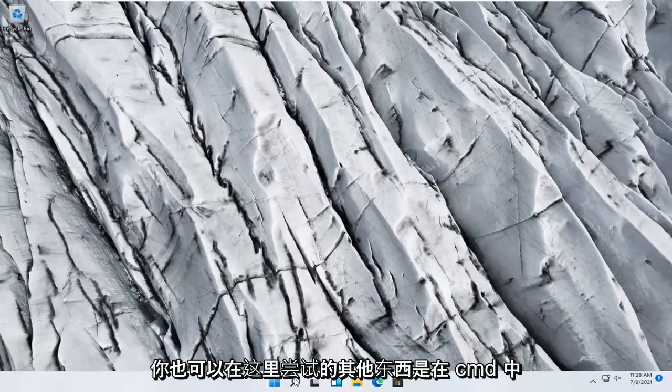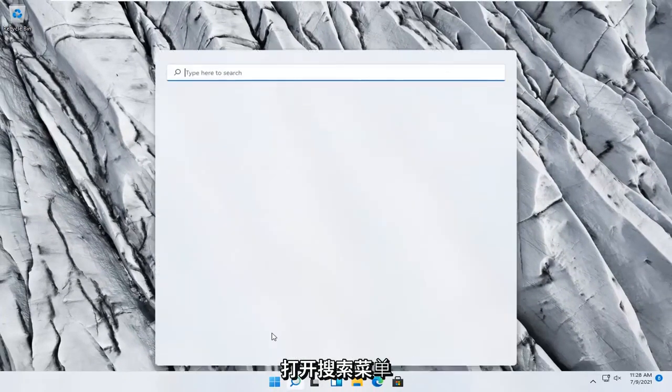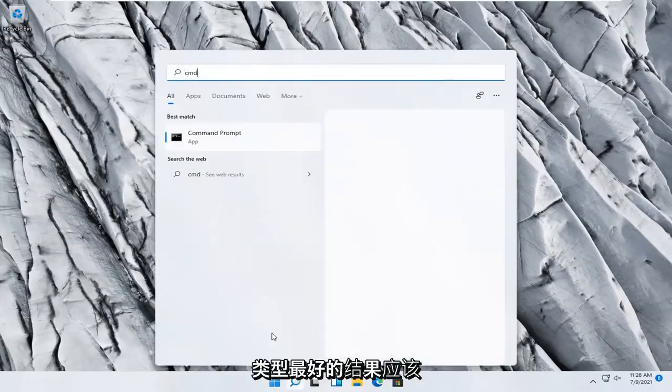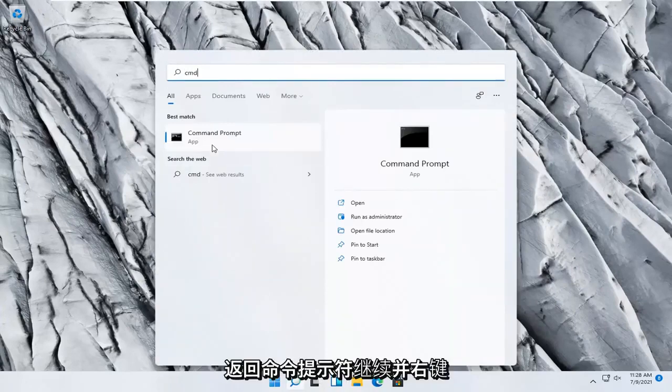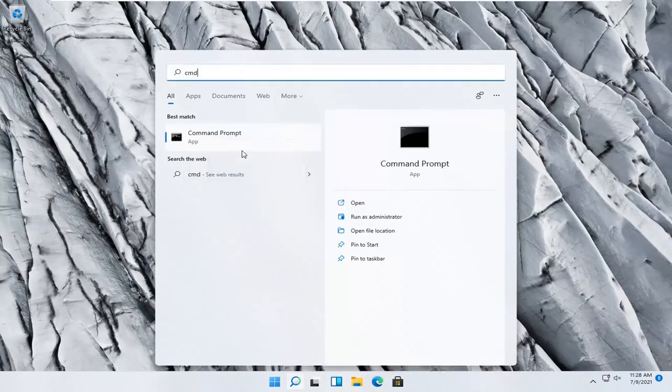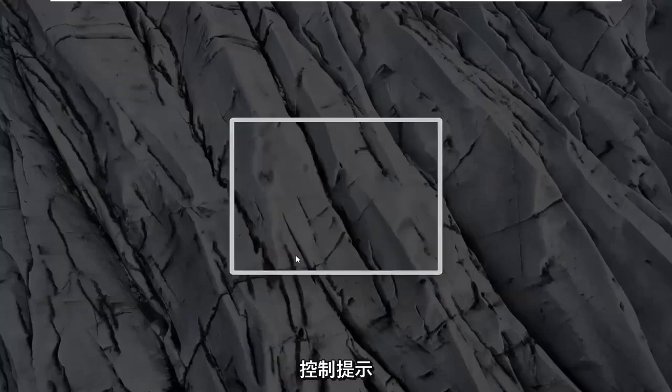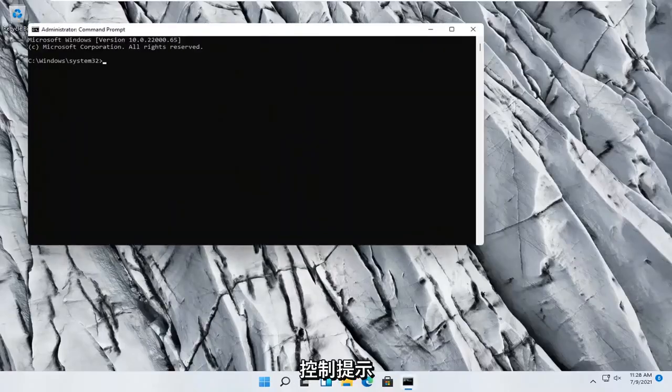Something else you can try here too would be to open up the search menu, type in CMD. Best result should come back with command prompt, go ahead and right click on that, and select run as administrator.